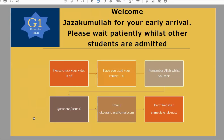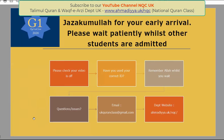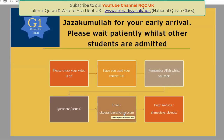Welcome to another one of your G1 classes. I hope and pray that everyone today is doing well and that this lesson is beneficial for each and every one of you. Jazakallah to everyone who made it on time today. Before we start, let's go through a few rules: make sure your video icon has a red line across it so your video is turned off at all times. Please double check that you are joining with the correct IDs. If there are any questions or issues, do not hesitate to email us at ukquranclass@gmail.com.